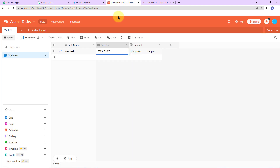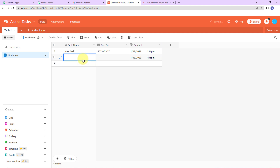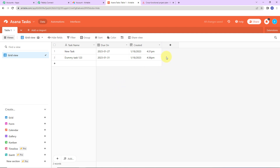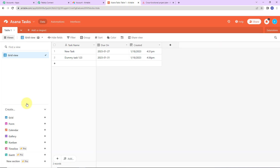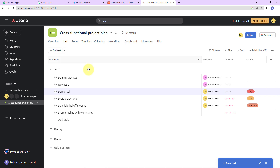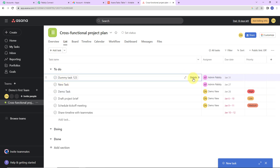So what I'm going to do is add another record in my Airtable — this time the name is 'dummy task 123' and it is due on 31st of January. After 10 minutes, I should get a task created in Asana with these details, because the trigger application has a polling time of 10 minutes. Now as I take you to my Asana account — yes, here we can see that a task has been created. The name is 'dummy task 123' and here we have the details.